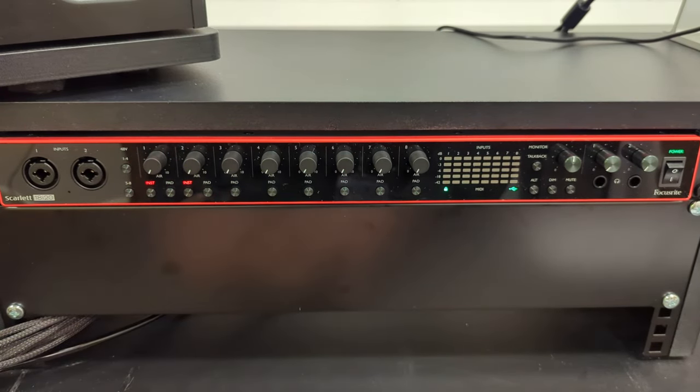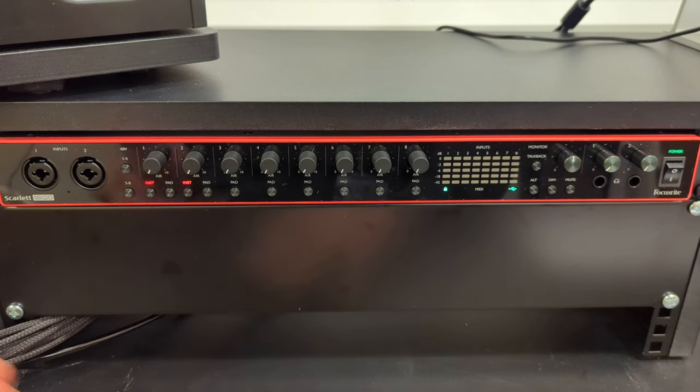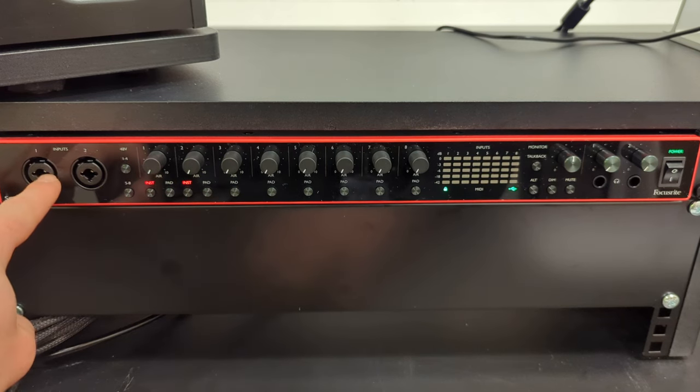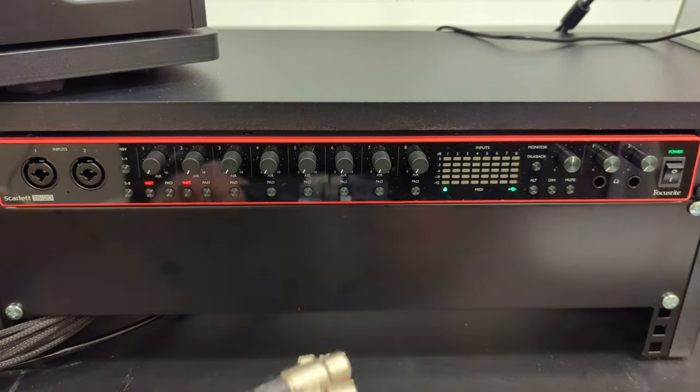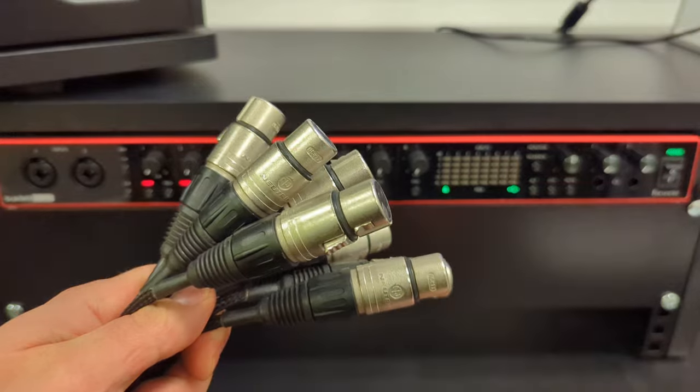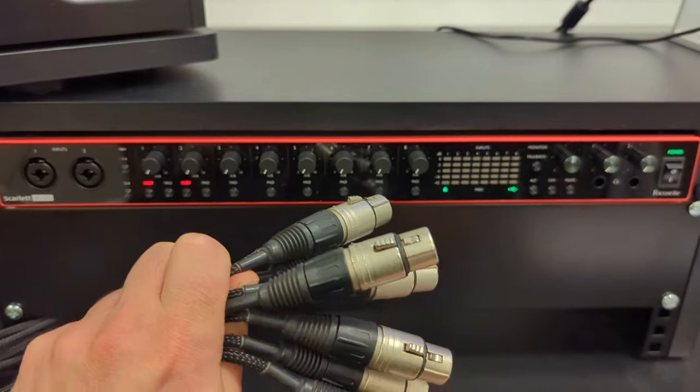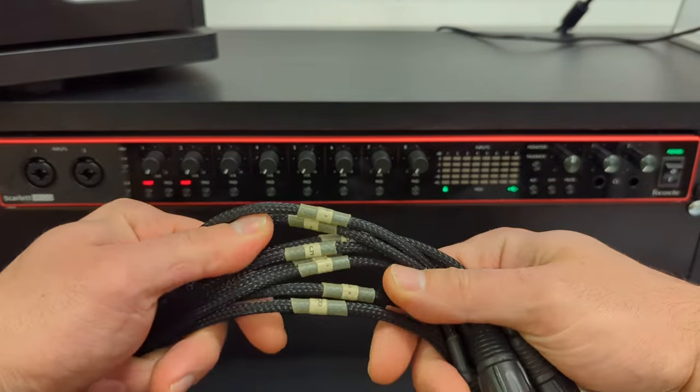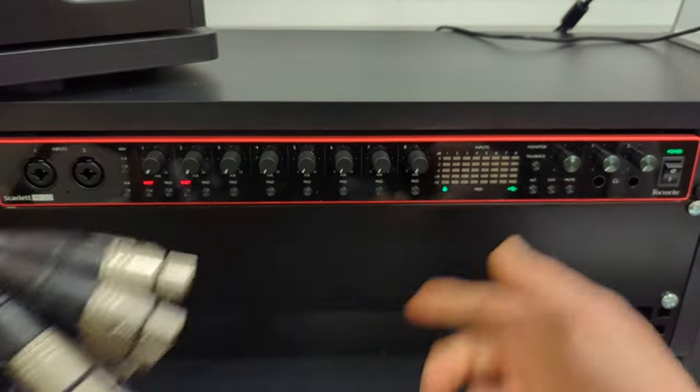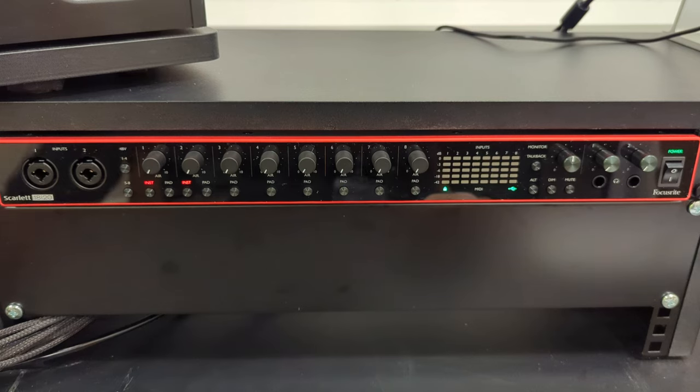To plug in your inputs you can use jack or XLR in inputs one and two. The rest we have a snake connected here. These are all labeled so you can just plug them in and they'll connect to the back.